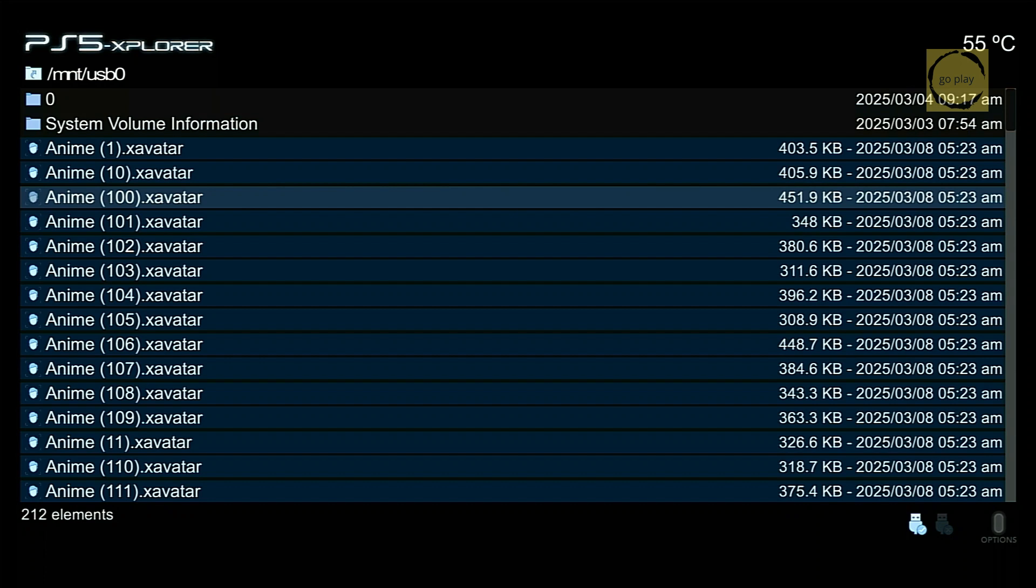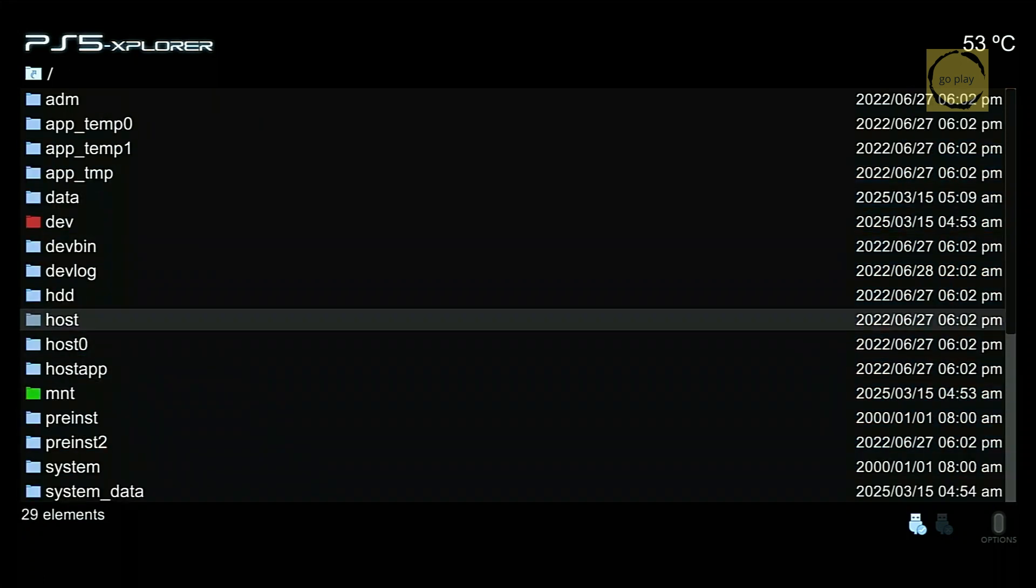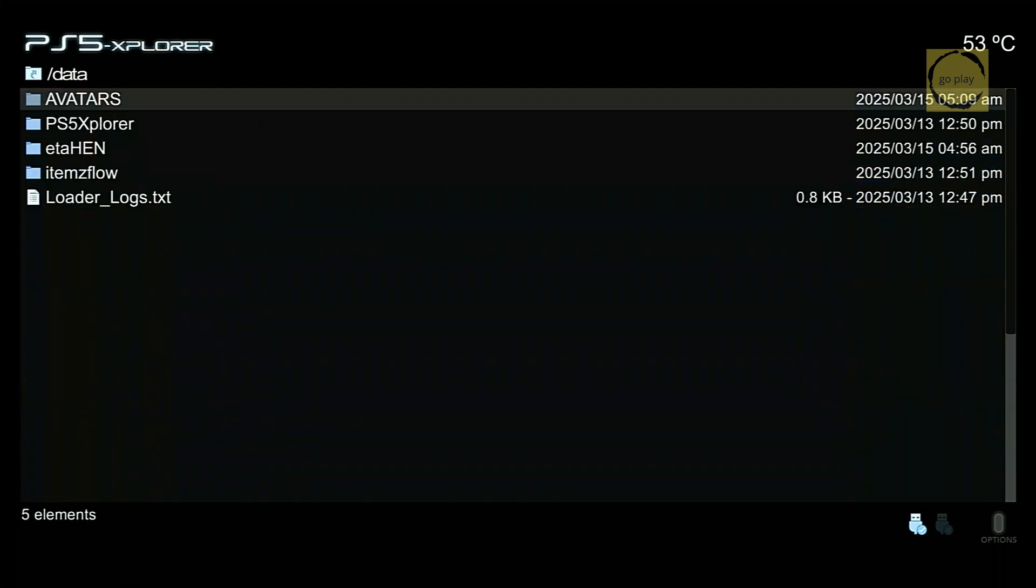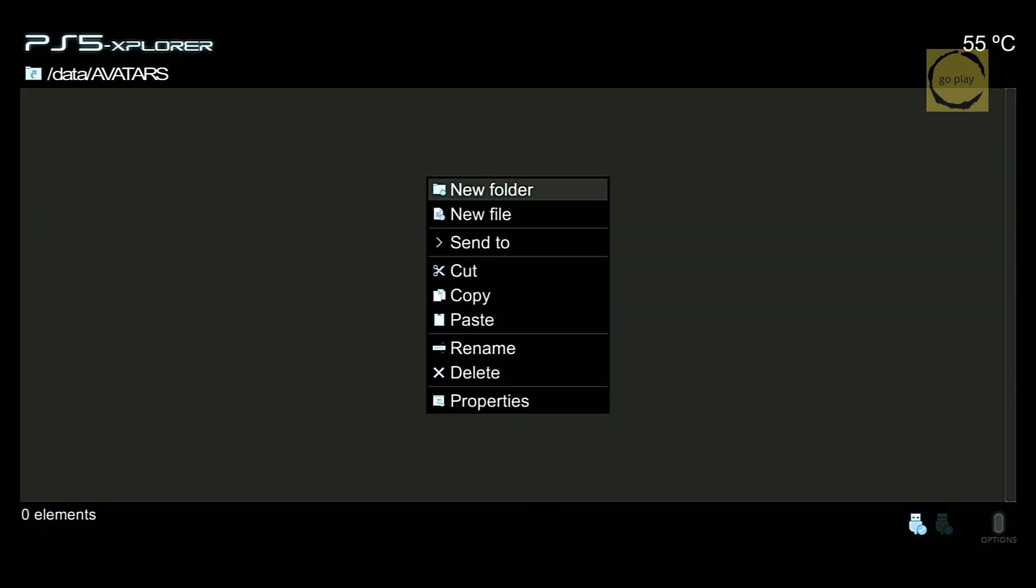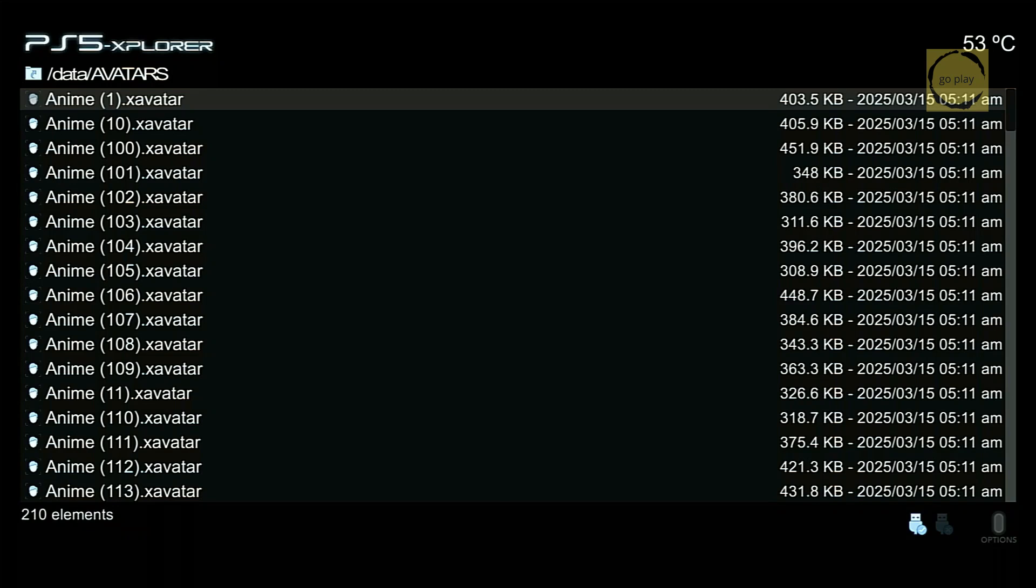Now, navigate back to the data folder and open the Avatars folder. To paste the file here, press Triangle and select Paste. The copying process is now complete.